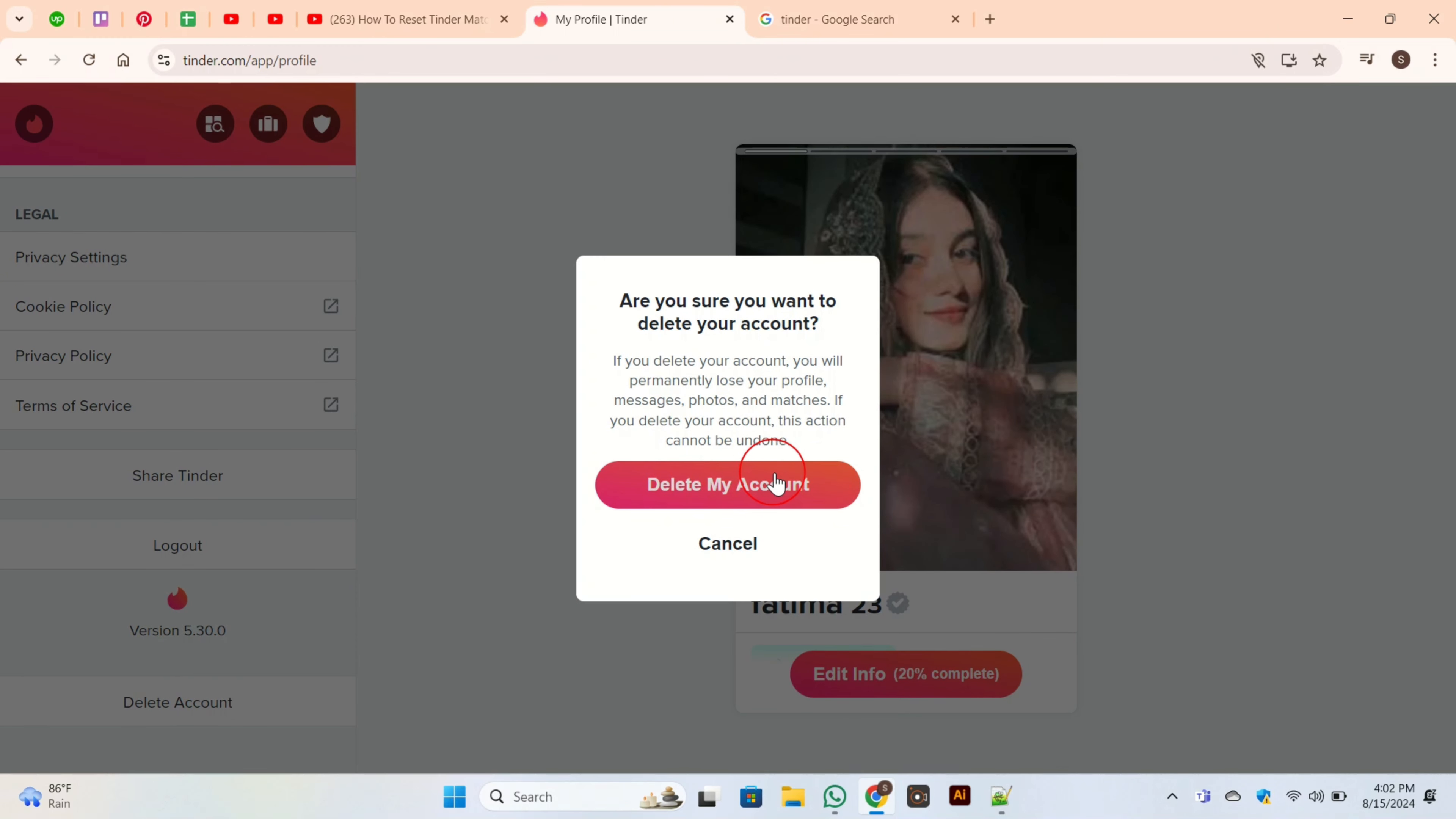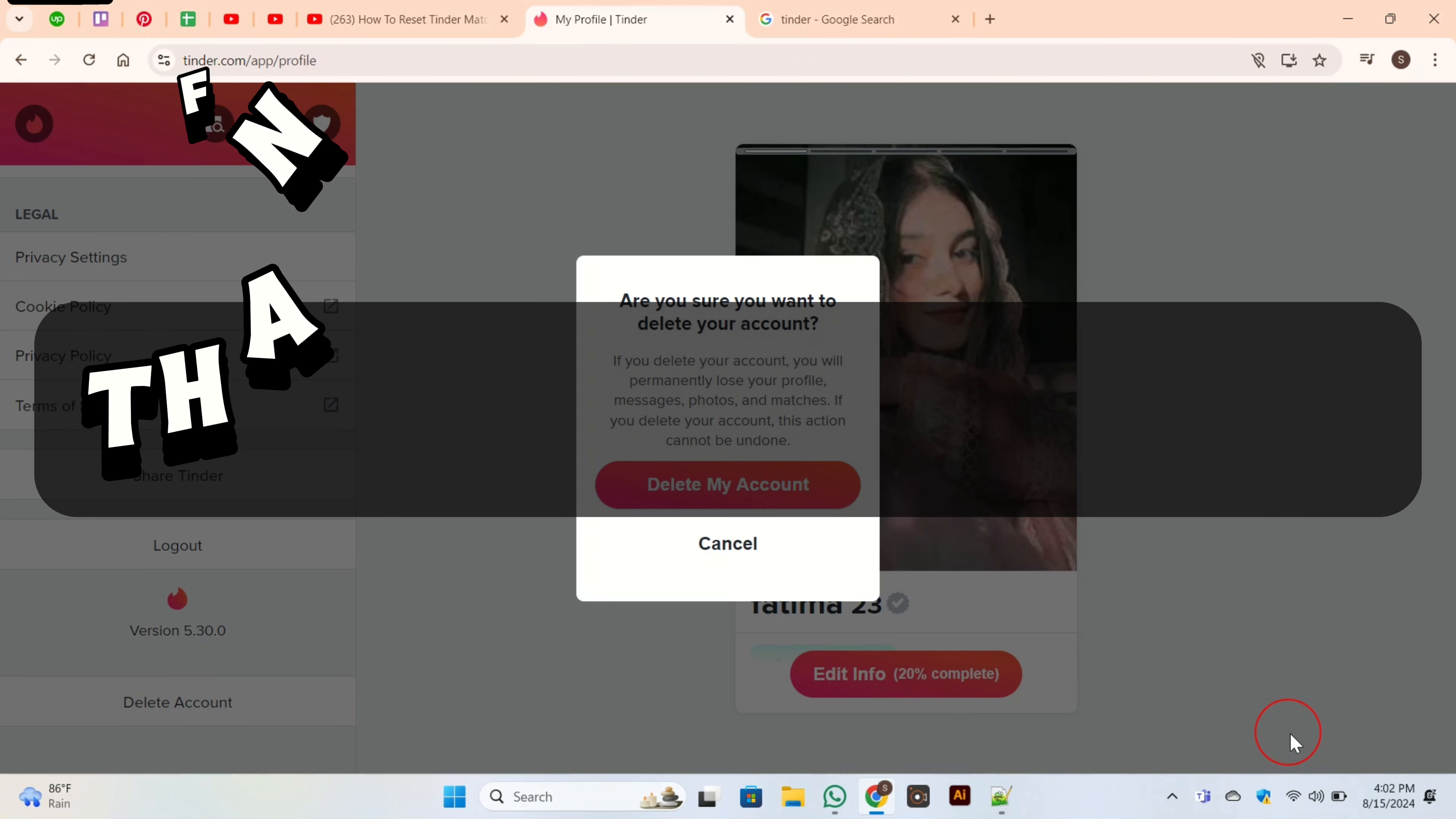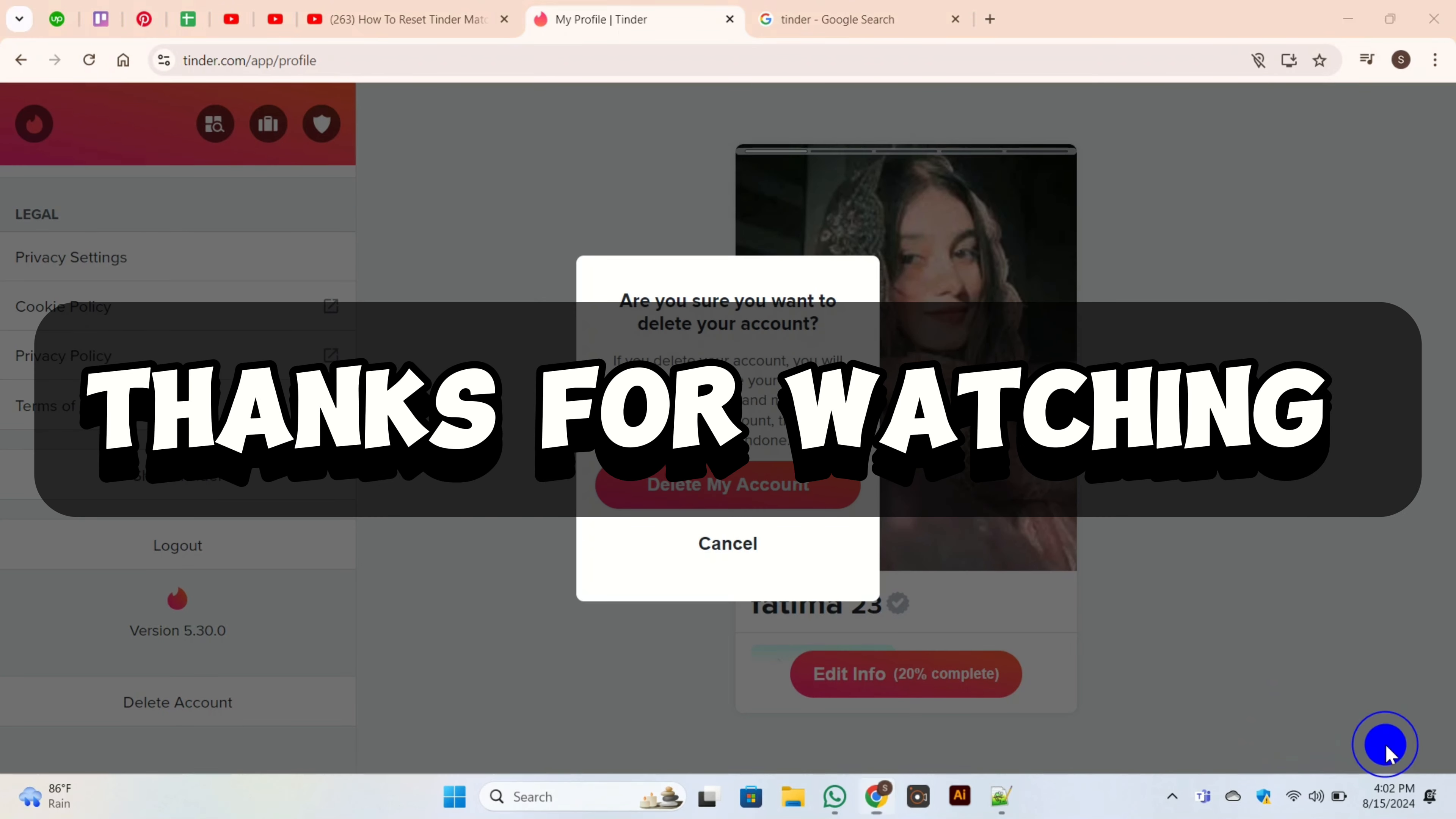So this is the easiest and simplest way to reset Tinder matches and account. That's all for today's video. Thank you so much for watching.